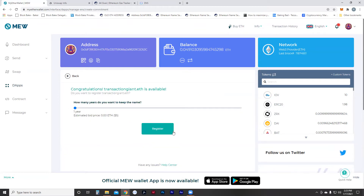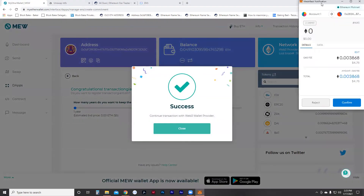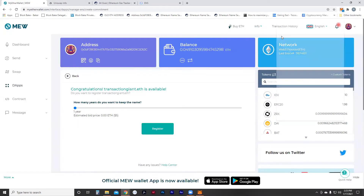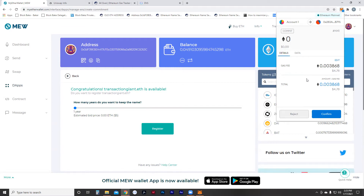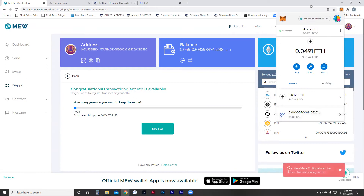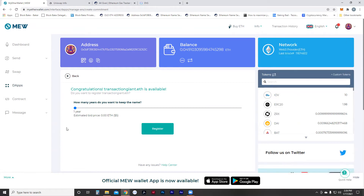For example, if I want to create a name like 'transactiongiant' — oh, it's available! I could register here, and MetaMask will ask me to confirm the first transaction, which is just to register it. Then you wait a minute and do the final registration. There'll be a final registration fee, so there are two fees: the first is usually just the price of gas, and the second is the cost plus the registration fee. It's a decentralized service, and I believe the money goes into an ENS registry account.